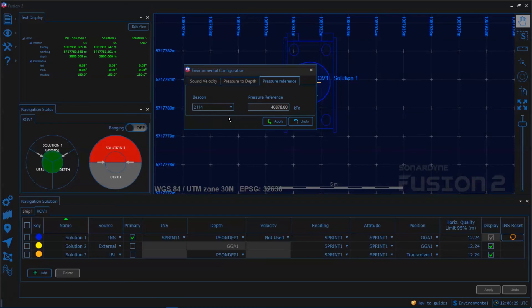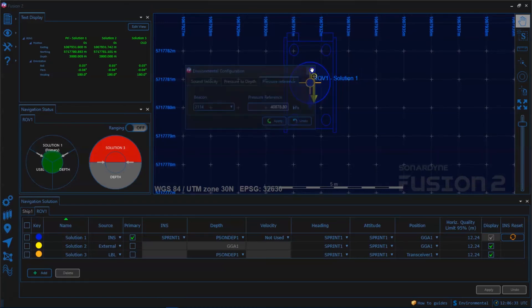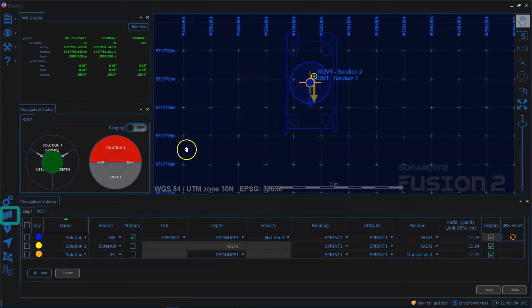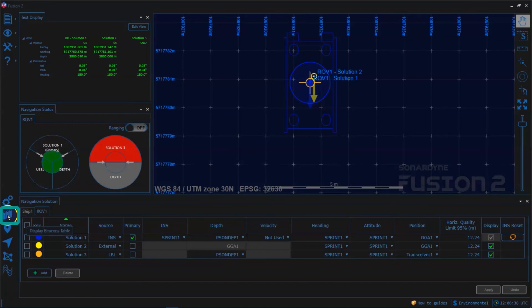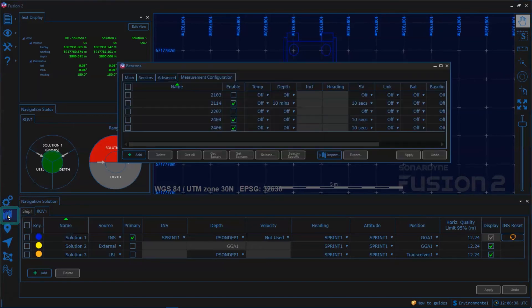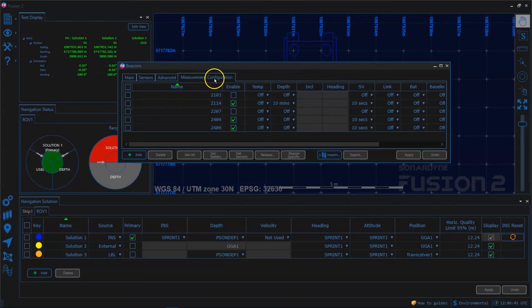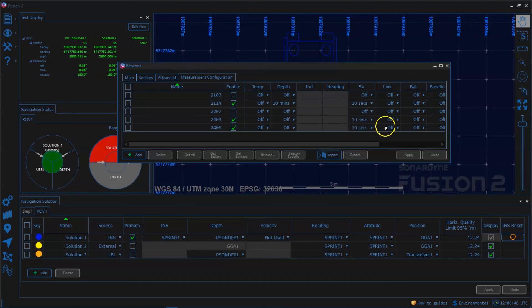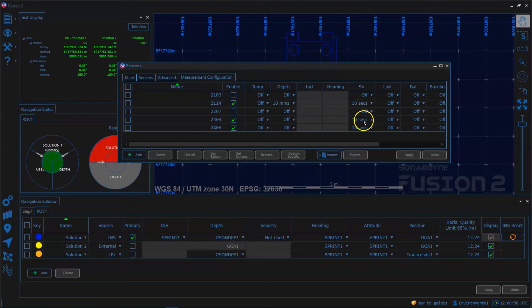To set the collection update rates for both sound speed and the tidal reference we need to go to the beacons table and have a look in the measurement configuration tab. Here we can set the update rate which is how often we're going to collect each piece of information. In this example we have sound speed at 10 seconds each and depth at 10 minutes which is usually adequate for tide.